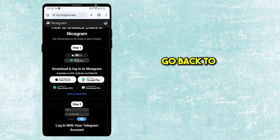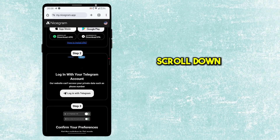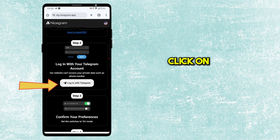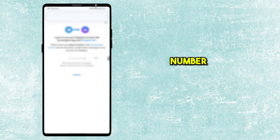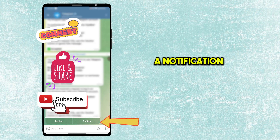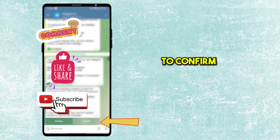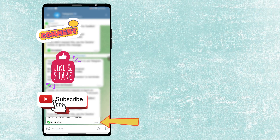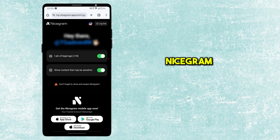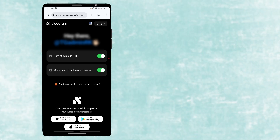Go back to the Nicegram website and scroll down. Click on Login with Telegram and enter your phone number. You will get a notification on Telegram to confirm the login. Click Confirm. Go back to the Nicegram website and ensure these two options are enabled.